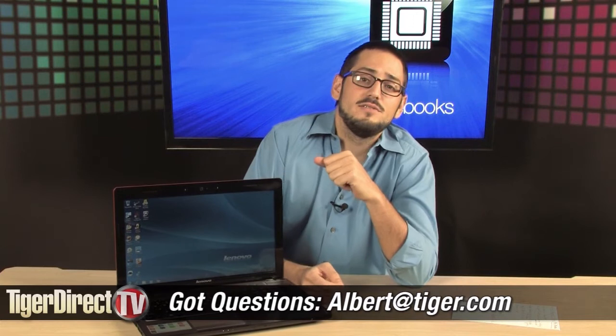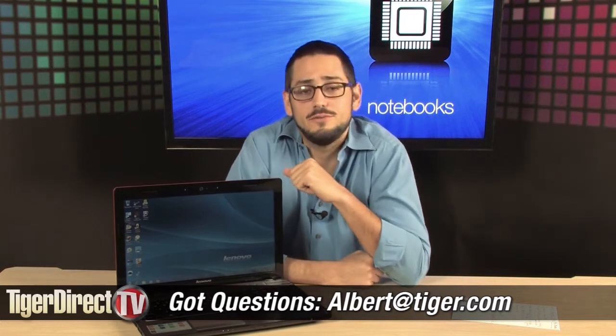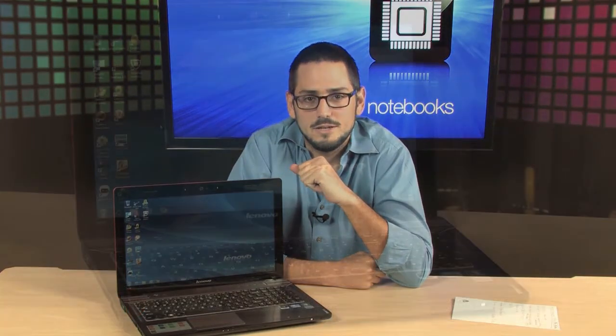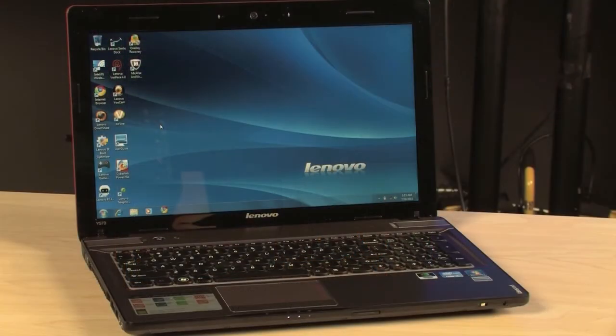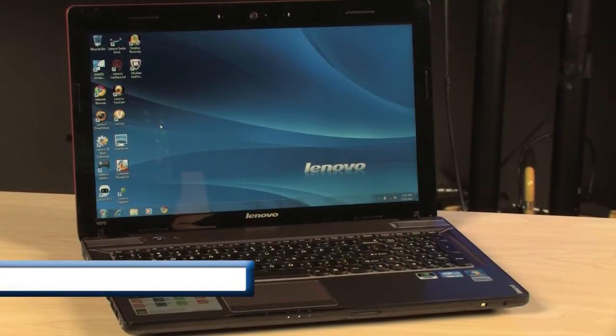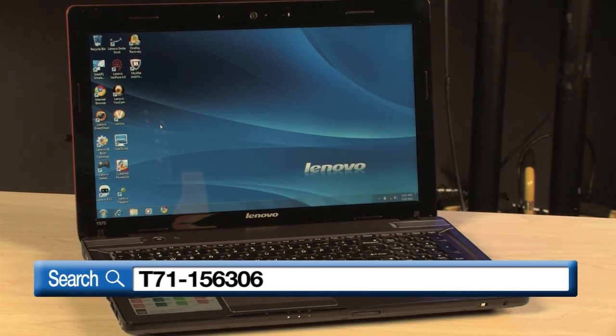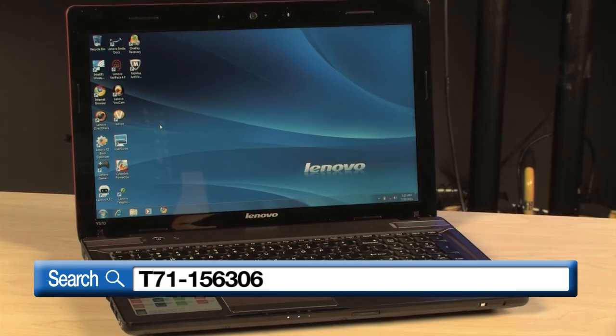There you have it, the Y570. If you have any questions on it, feel free to email me, and I'll see you guys next time. For more information on the Lenovo IdeaPad Y570, type in T71-156306 into any major search engine.